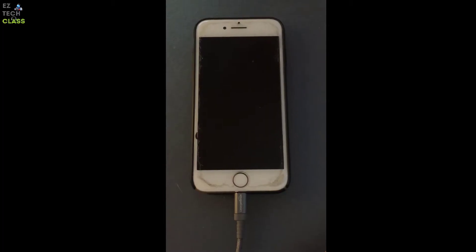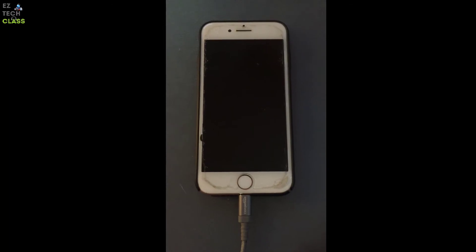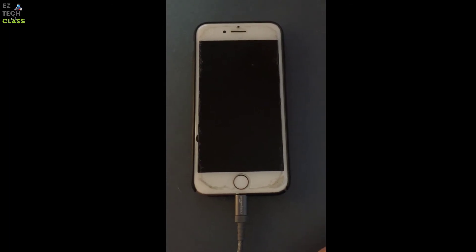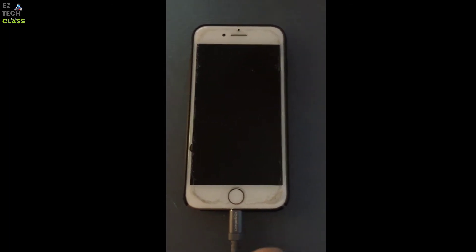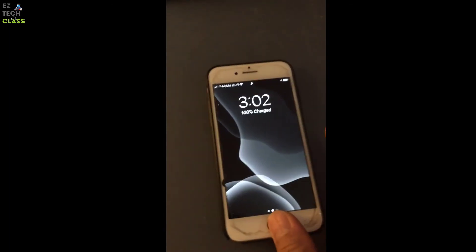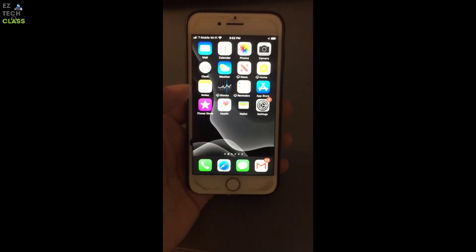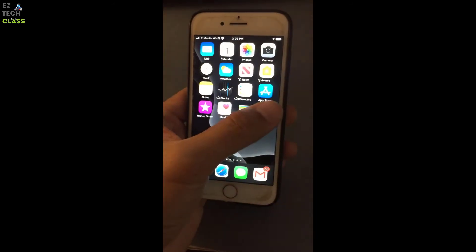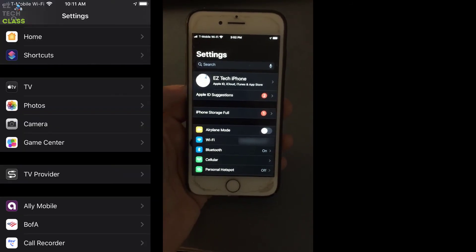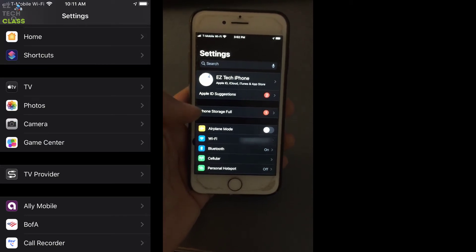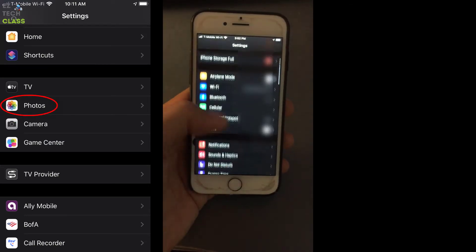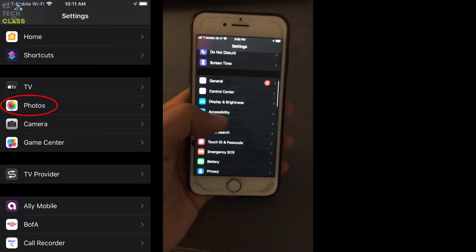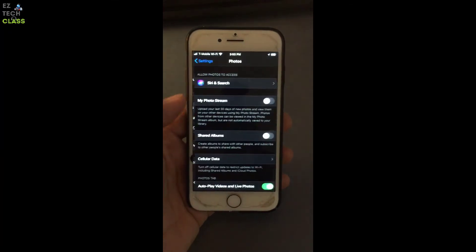So the first step to fix this issue is unplug the iPhone from the cable. And then open the iPhone and go into the setting. You scroll down to near the bottom to find the photos setting. This one, photos.